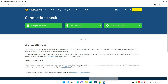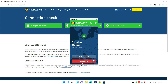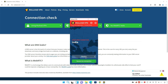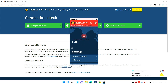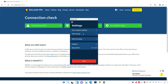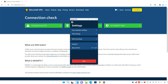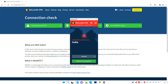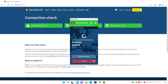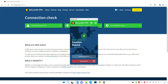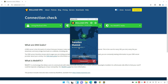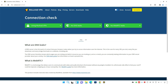That confirms WireGuard is perfectly working. I'm going to disconnect quickly and then go back into the settings to change the protocol to OpenVPN and connect again. As you can see, it now says 'ovpn' which means OpenVPN is active.